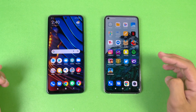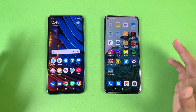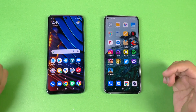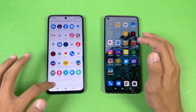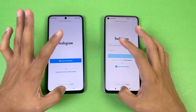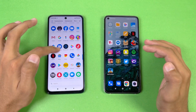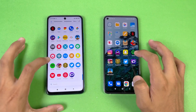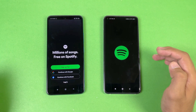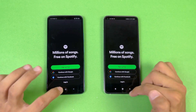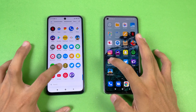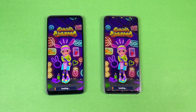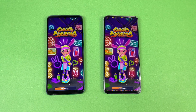Both phones also have dual speakers and very similar haptics — both very good. Instagram opens exactly the same on both devices. Snapchat is also exactly the same. Spotify loads faster on the Poco X3 GT compared to the Mi 10T, though not a huge difference there.